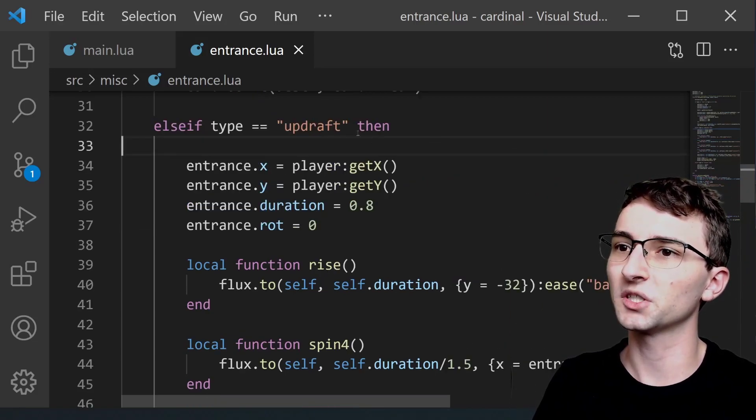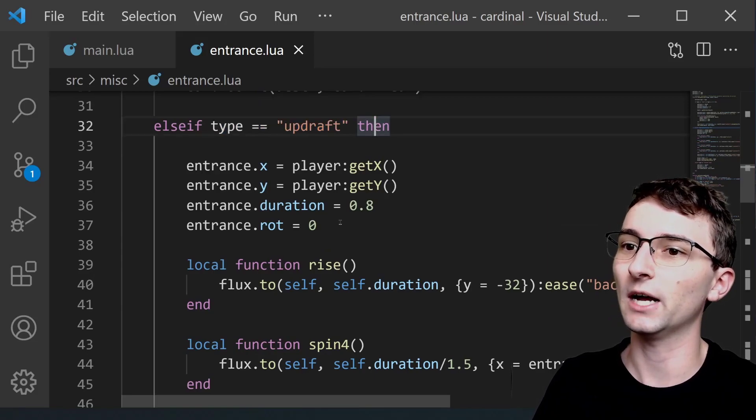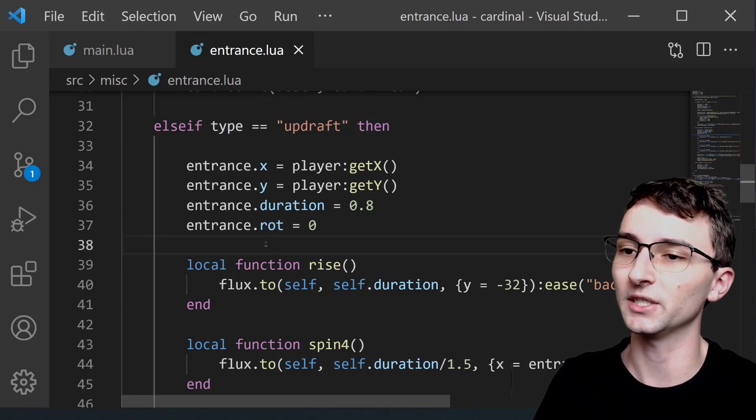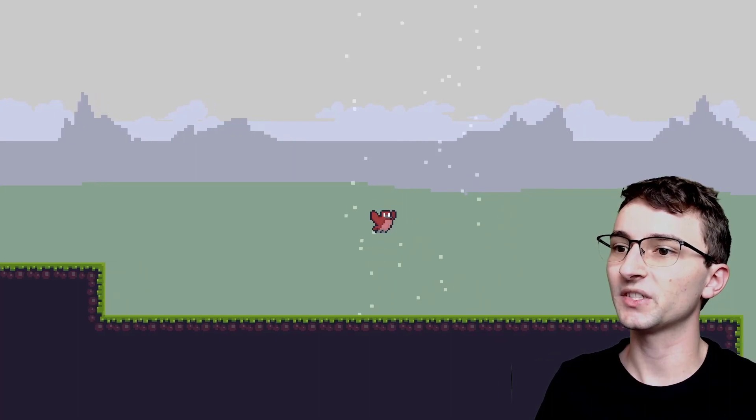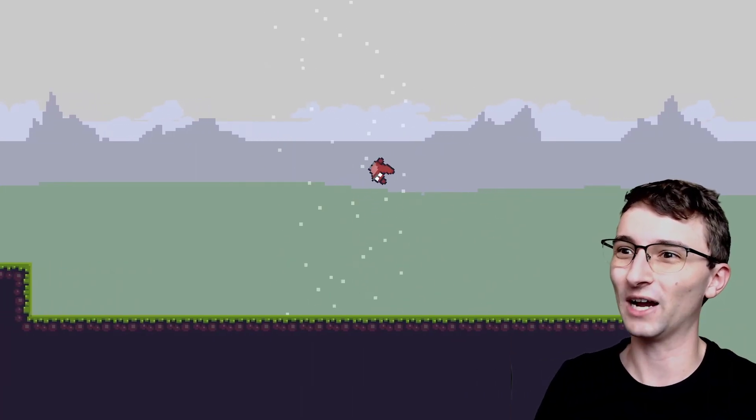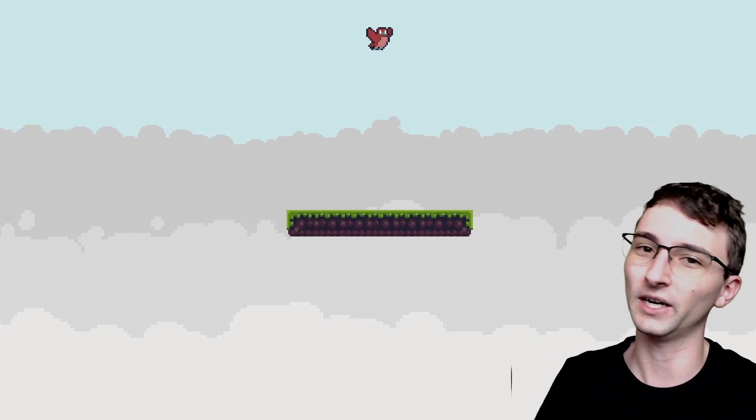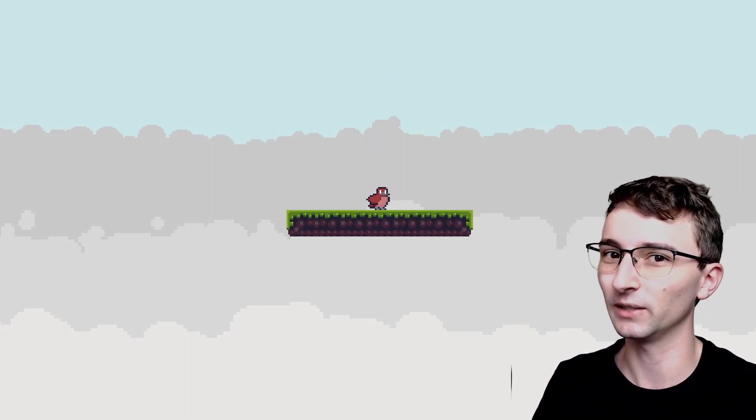The other noteworthy portion about this updraft type is that it now has a rotation property. If we watch the animation here you'll see that the player is just spinning around in a big circle just constantly rotating around and that's what the rotation property is doing.